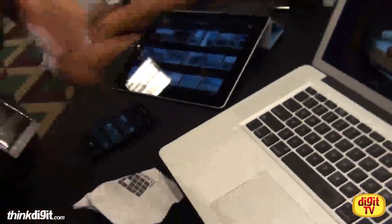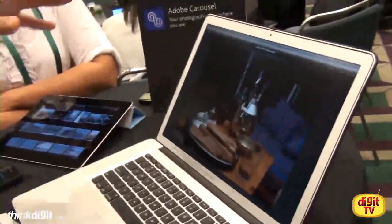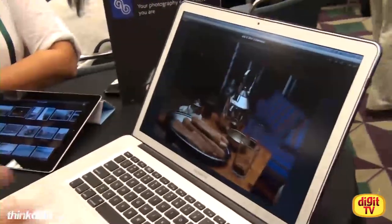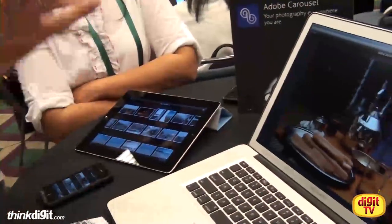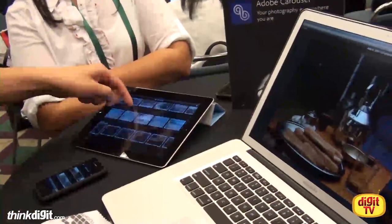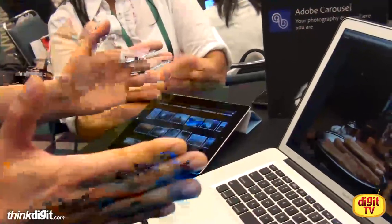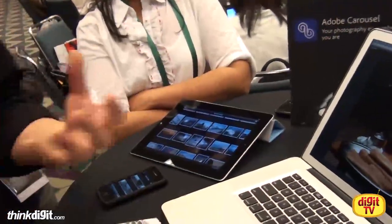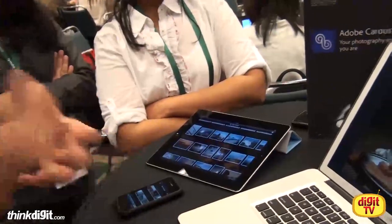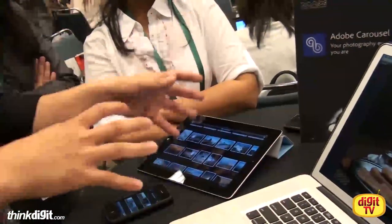It shouldn't matter what device you're using. You should be able to pick up any device and have access to every single photo you've ever taken, with the tools to make them all look great. The system is really smart — if you've got a couple hundred thousand photos, many gigabytes of files, you can access them all from the iPad because we don't push them all to the iPad. We push low-res thumbnails and proxies, with very strict caching rules so we don't use up a lot of bandwidth. It's the best of both worlds.